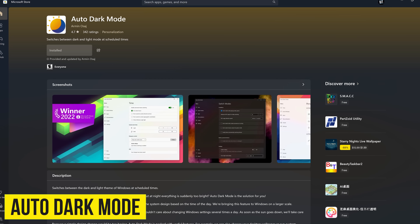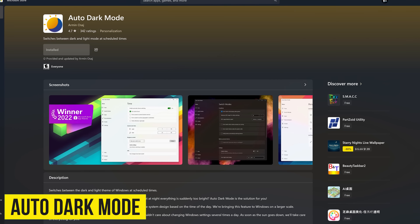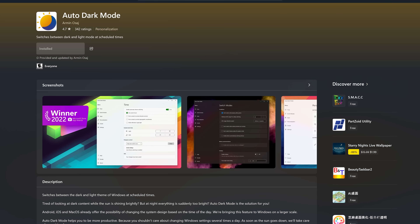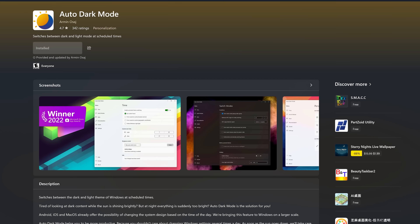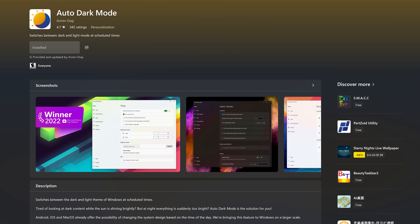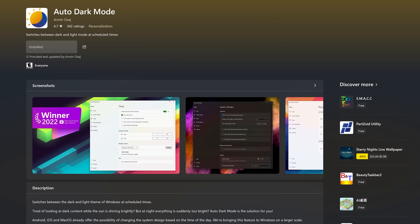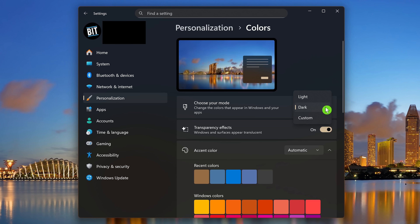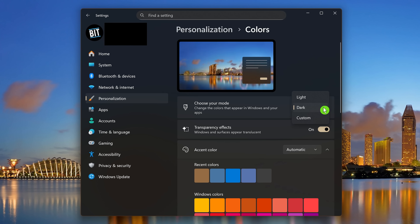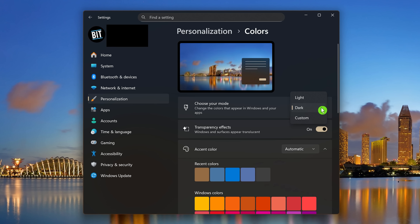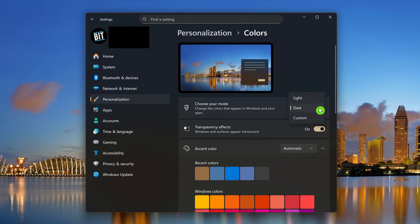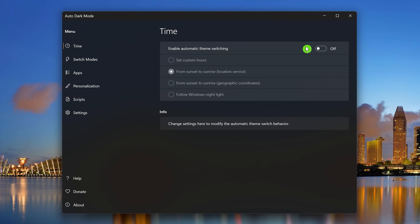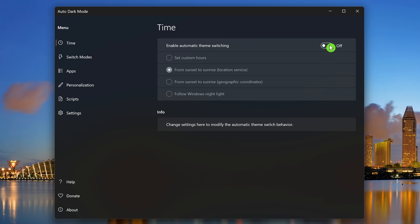Auto Dark Mode is a must-have that I just started using recently. It was a winner of the Microsoft Store Awards a few years ago. It automatically switches between light and dark modes in Windows and your open programs at specific times during the day. While Windows does offer the ability to manually switch between light and dark mode, it does not offer automatic switching — that's where Auto Dark Mode comes in handy. After installing it, it's off by default, so you'll have to enable it.